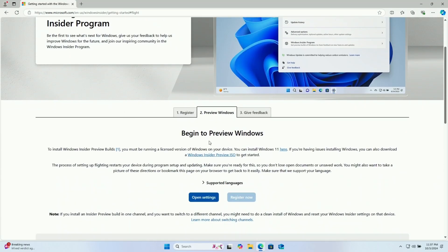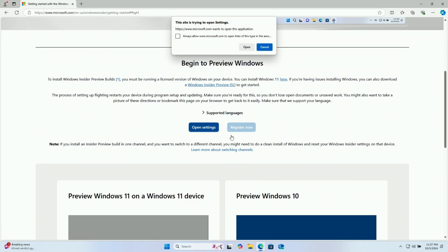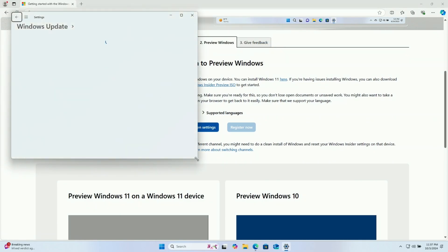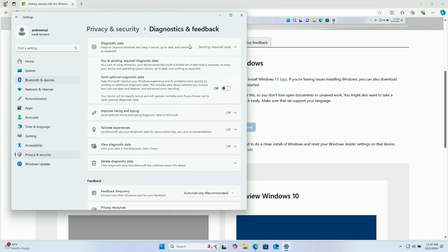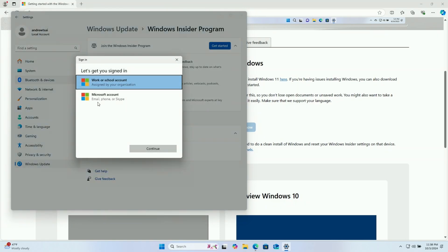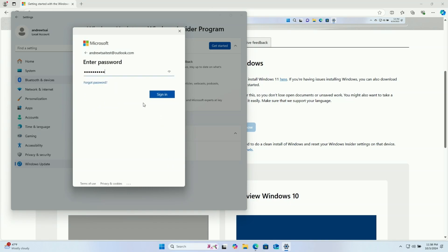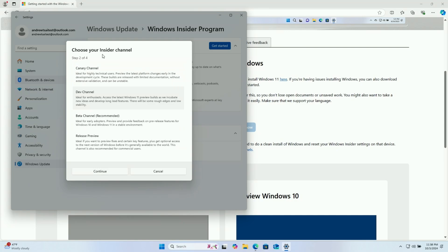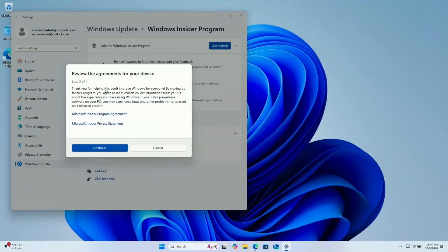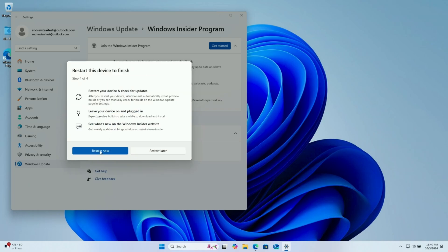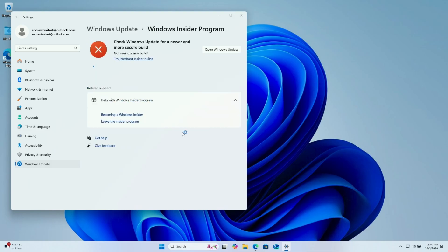Once registered, verification is complete and you'll reach the page to register for the Windows Insider Program. Accept and click Register Now — it says welcome to the Windows Insider Program. To get started, click Open Settings here, which opens the Settings app on the Windows 11 ARM virtual machine. To join the Insider Program, we need to turn on optional data to send to Microsoft. Press Get Started, link the account you just created, select your Insider Channel, and choose the Canary Channel. Note that the Canary Channel is very experimental. Press Continue, review the agreements, press Continue, and then restart the device.